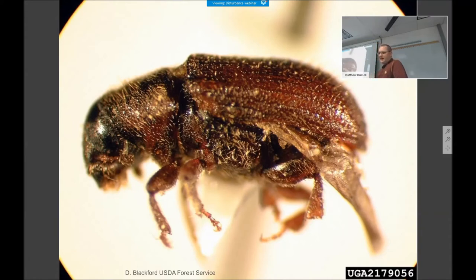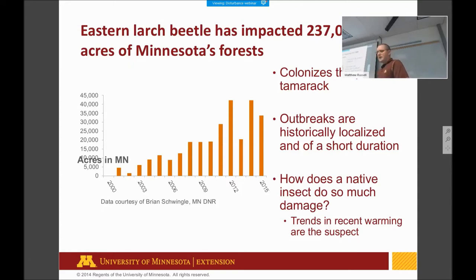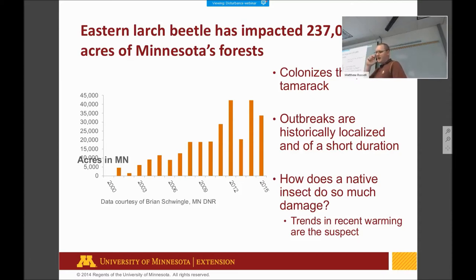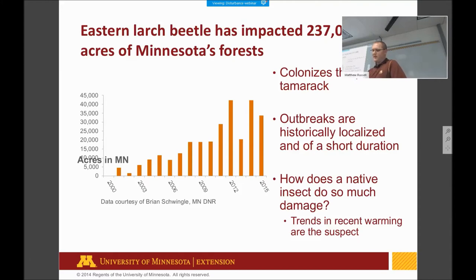The eastern larch beetle is a very significant disturbance agent in Minnesota's forests, particularly in the northwestern part of the state. Data from Brian Schwingle at the Minnesota DNR shows about 240,000 acres of Minnesota's forests have been impacted by this beetle since it was first observed around 2001. It colonizes tamarack. Historically outbreaks were local and short in duration, but research by Brian Hoffman's lab relates the current large-scale damage to warming temperatures as the primary suspect.